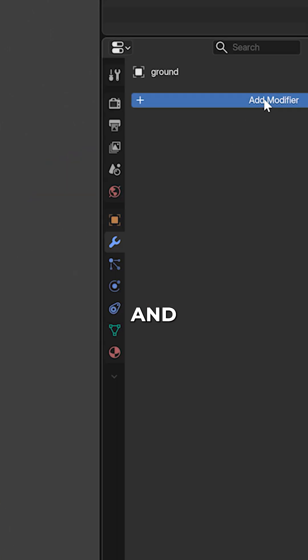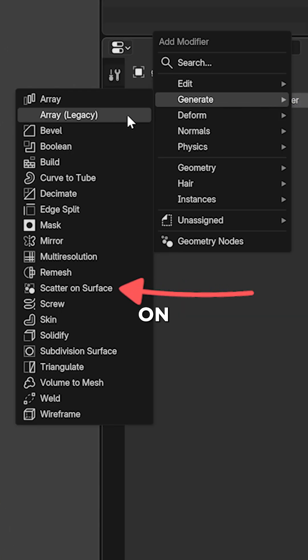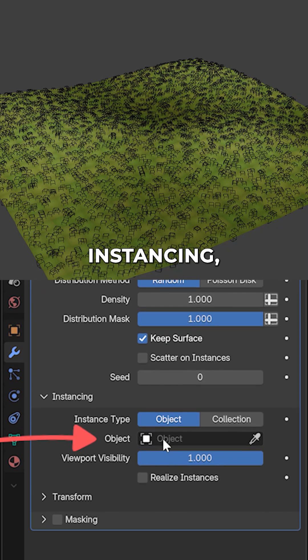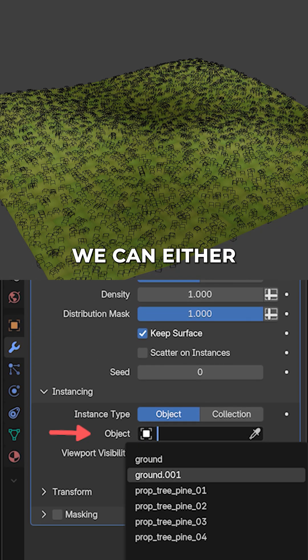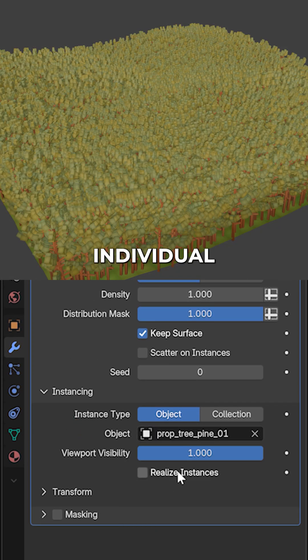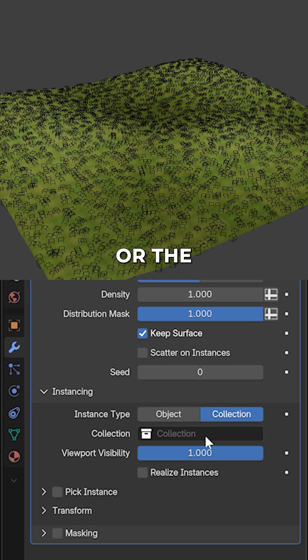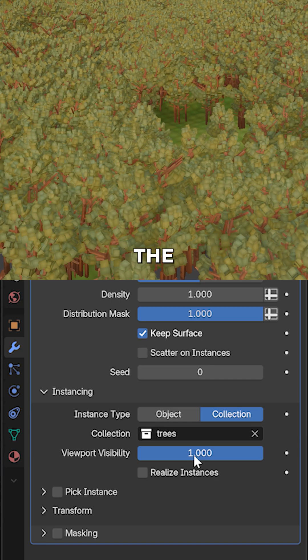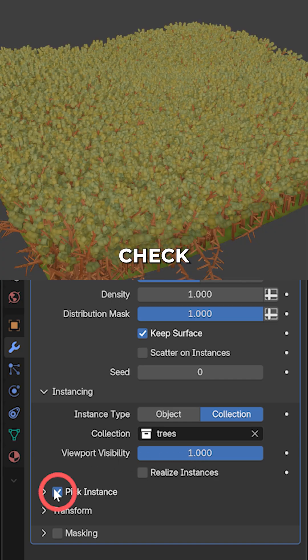Select the ground and add the scatter on surface modifier. Under instancing, we can either pick an individual object or the entire collection. To only show the individual objects of the collection, check pick instance.